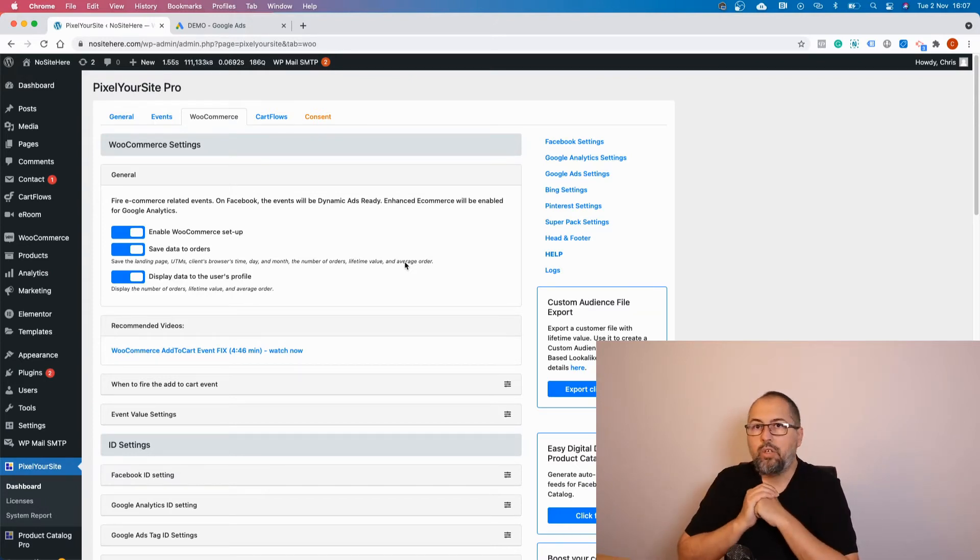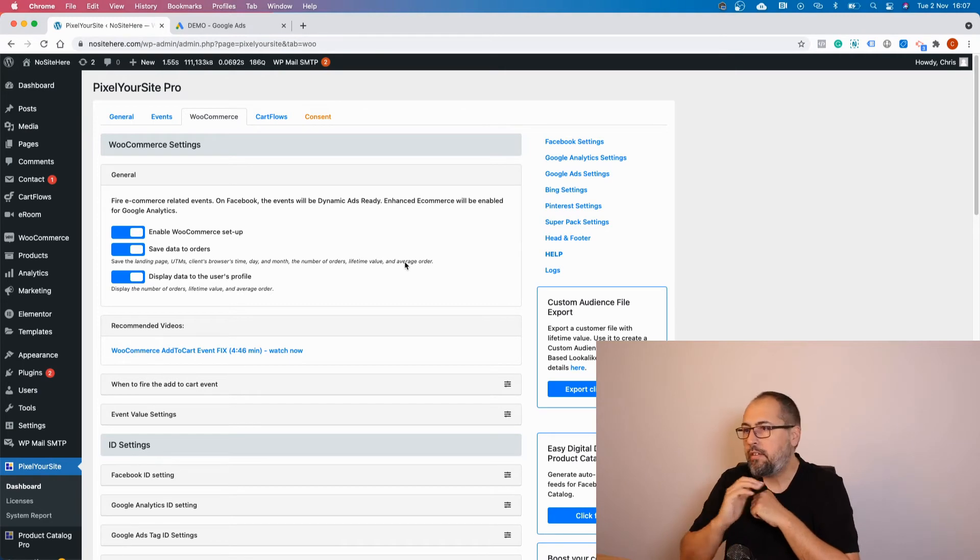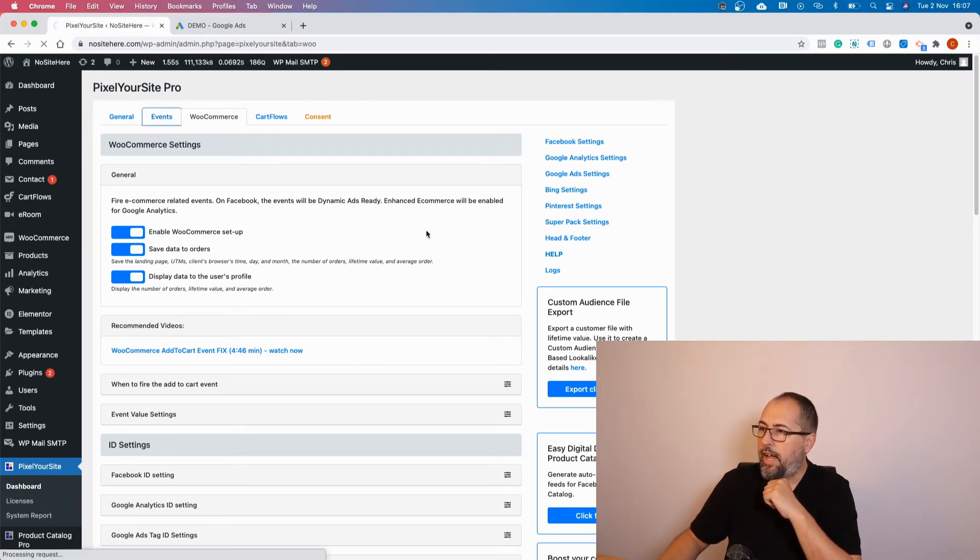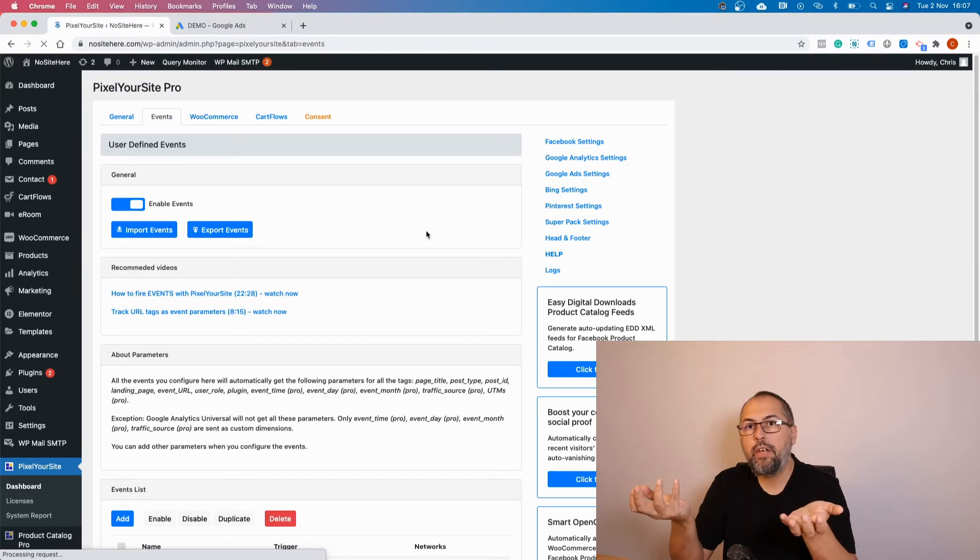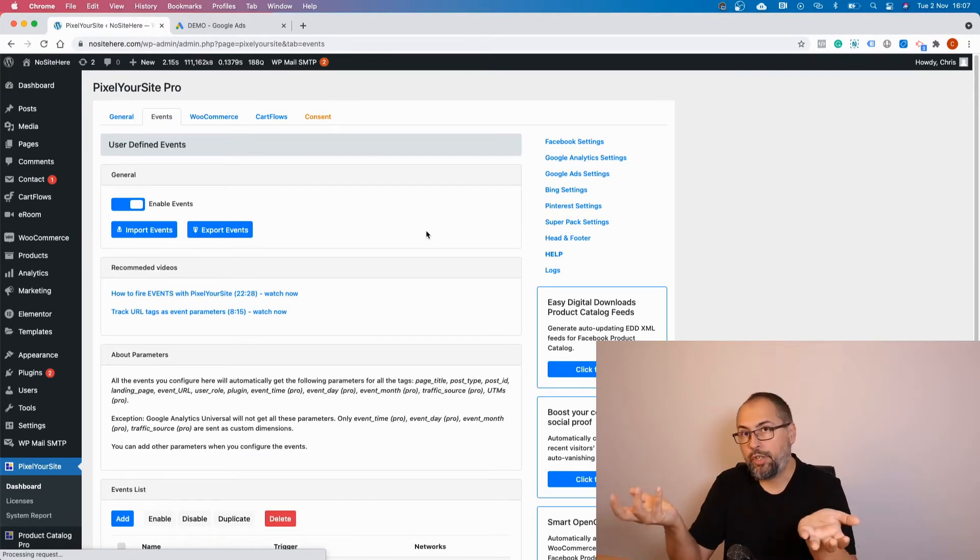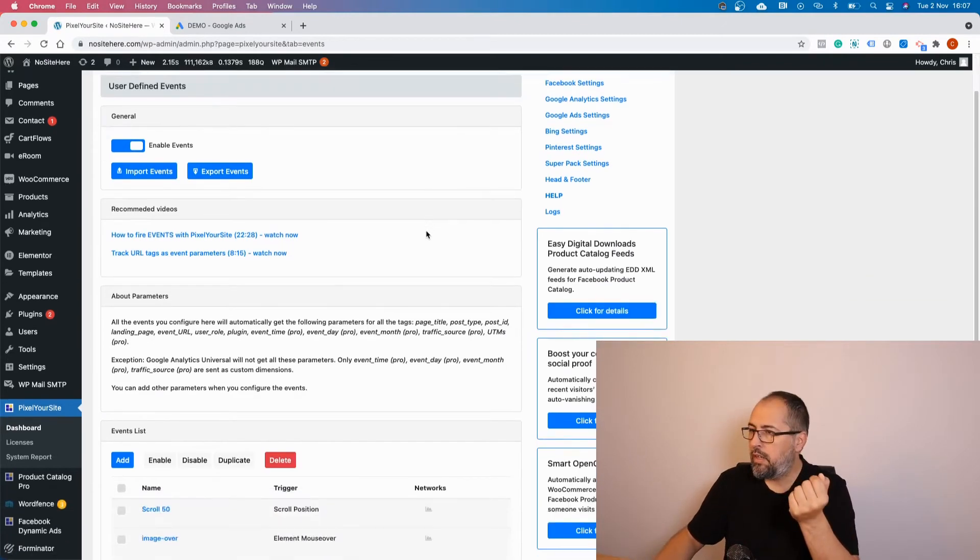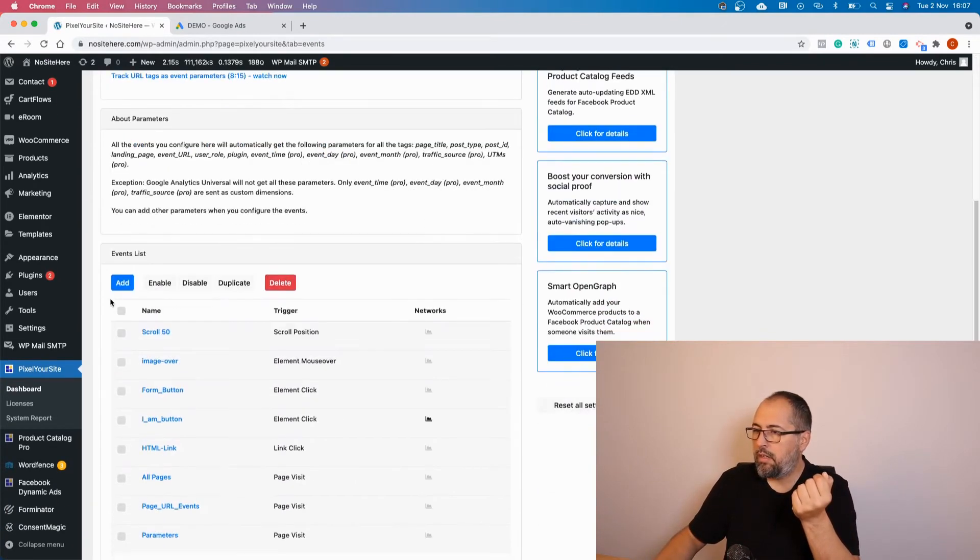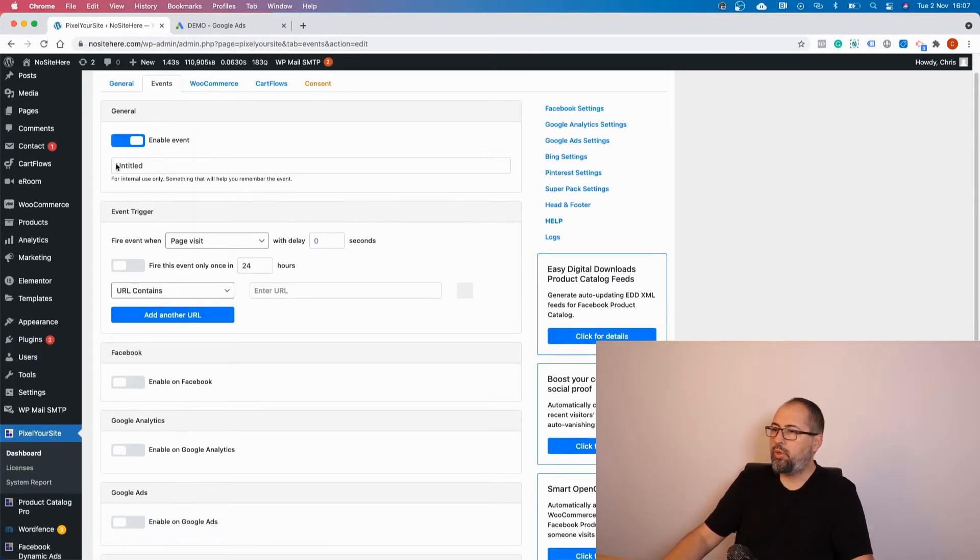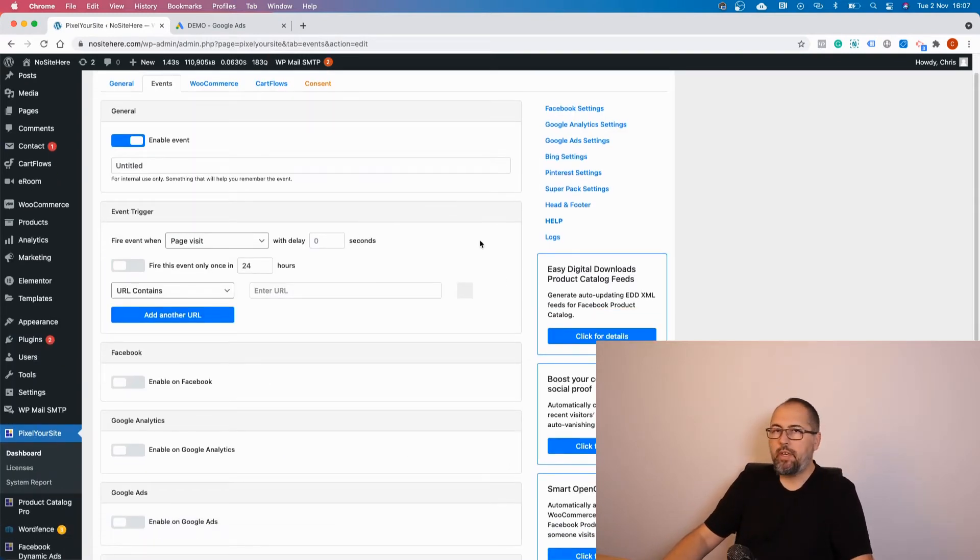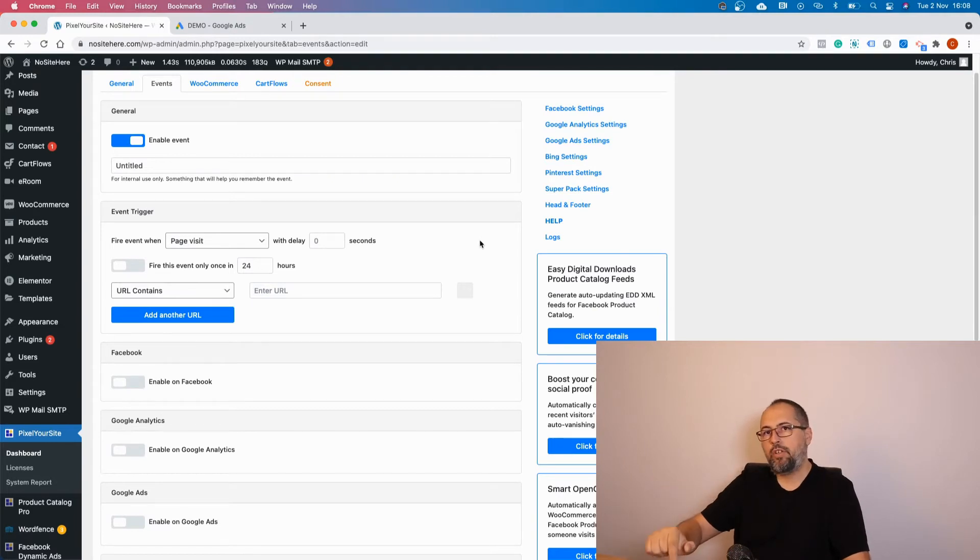You can do something else. You can create your own event from the plugin's Events tab and configure them as conversions. It's simple. Add event. I'm not going to show you how to use everything because we have another video on this channel explaining how to configure events.